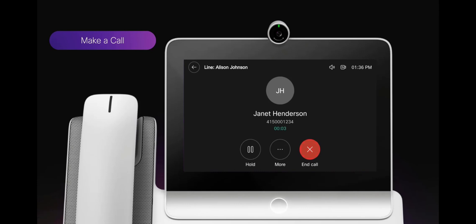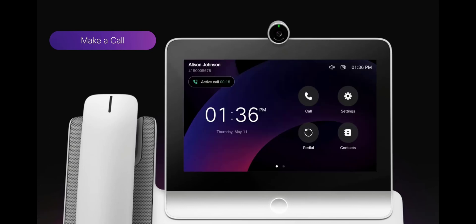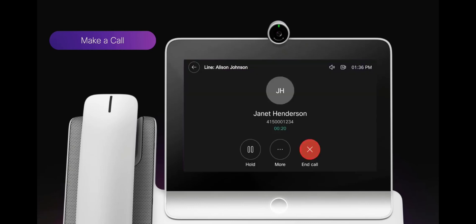Once in the call, you can choose to hold or resume. You can also return to the home screen by pressing the illuminated center button under the screen. An active call bar will be visible to allow you to return to the active call.